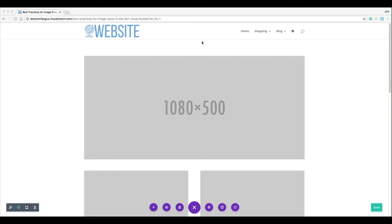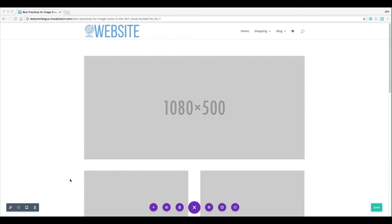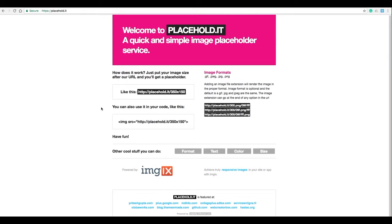The first thing I want to show you is this awesome website for placeholder images. You can see I've got this gray box here with the dimensions written in it. I'm actually pulling from a website called placehold.it which I've got up here for you.